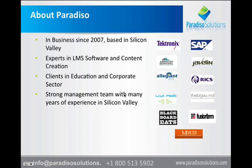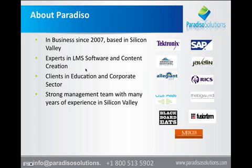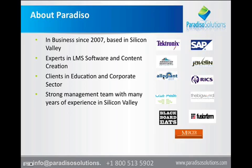A little bit about Paradiso. We have been in business since 2007. We're based in Silicon Valley. We are experts in LMS software and content creation. We do serve both education and corporate sector. In terms of the education sector, some of our customers are University of New York, University of Illinois, American Sentinel University. In the private sector, we work with Allegiant Airlines, SAP, Javelin, Tektronix, Blackboard Eats, and customers pretty much all over the world.